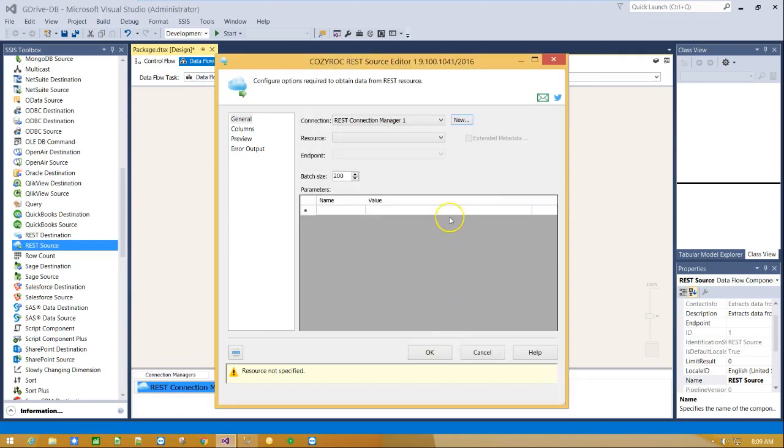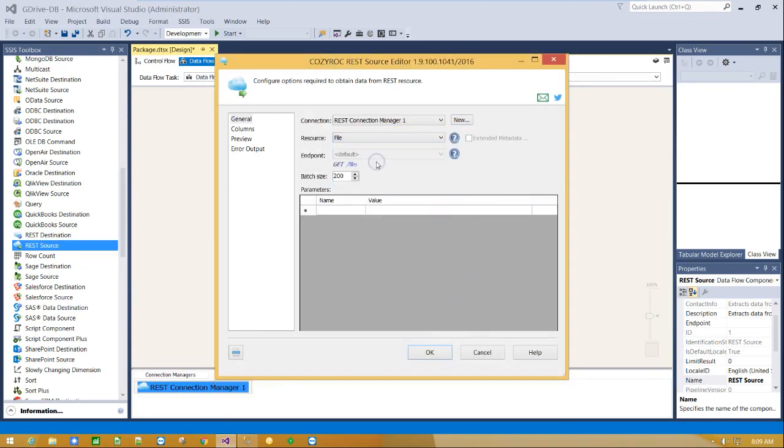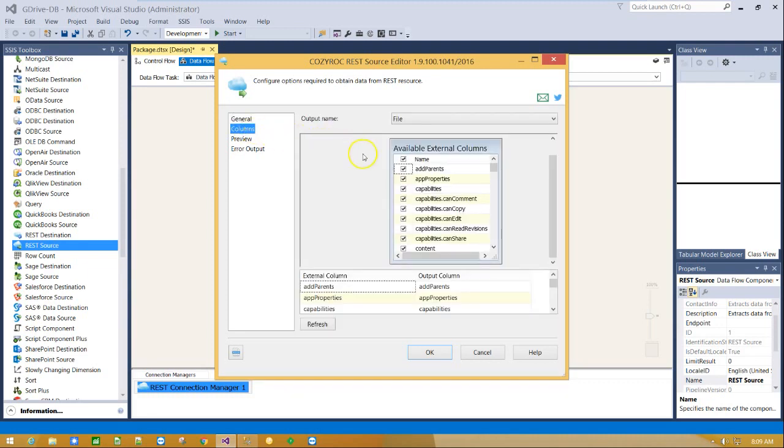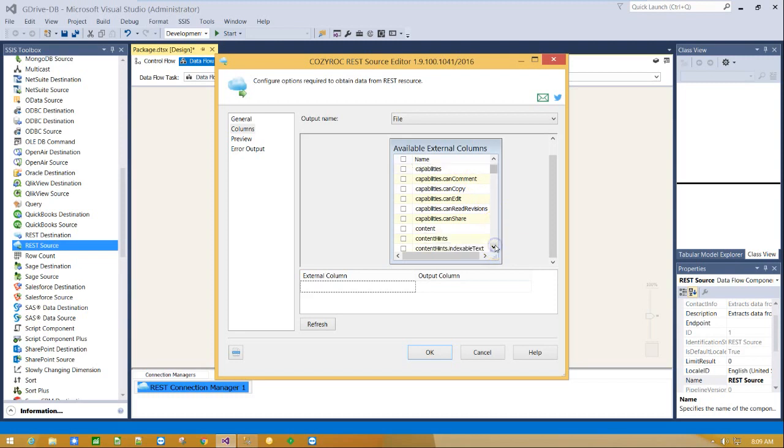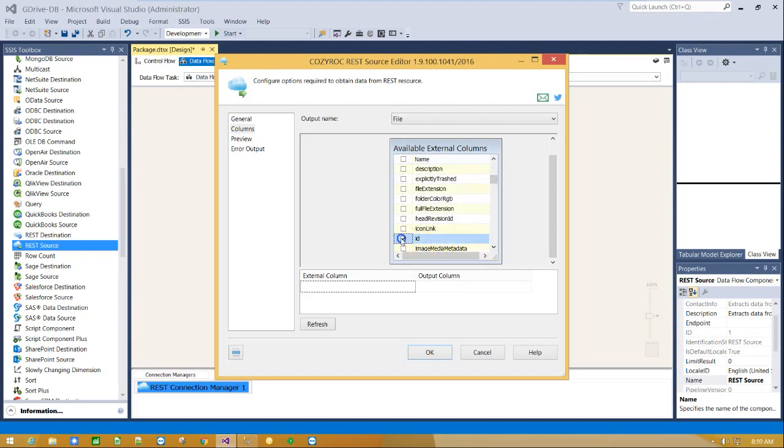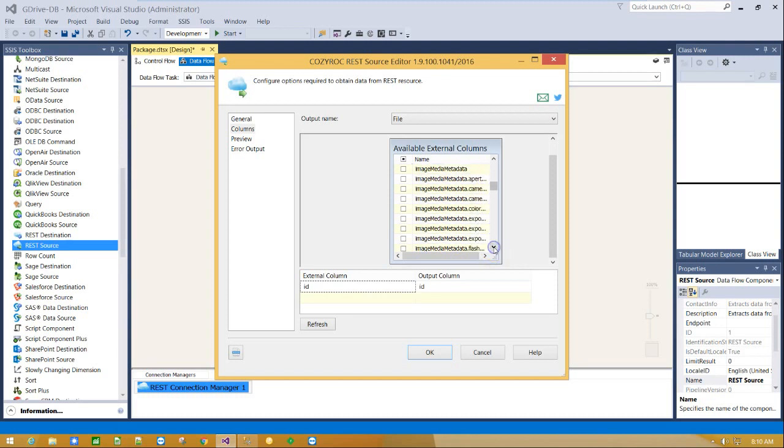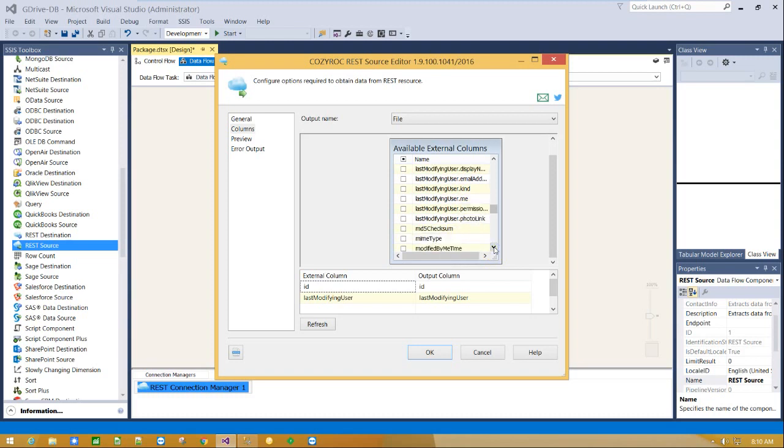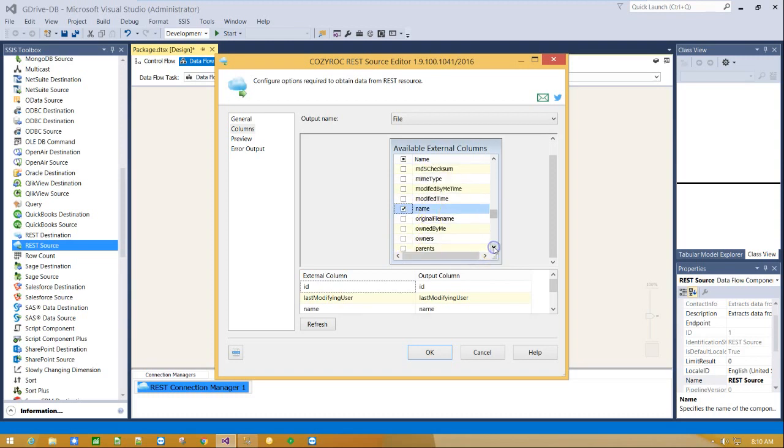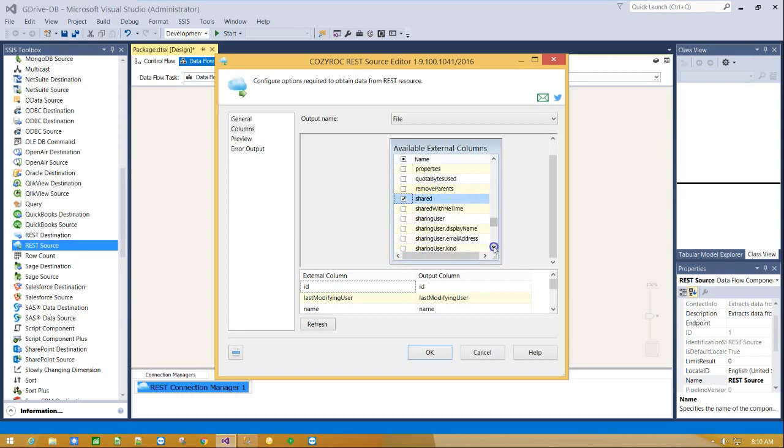From resources drop down menu select file. Click on columns tab and select ID, last modifying user, name, shared, and version from available columns.